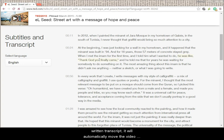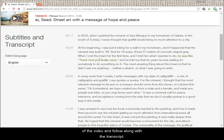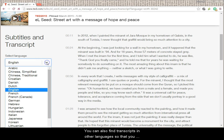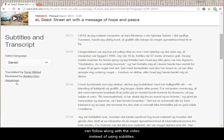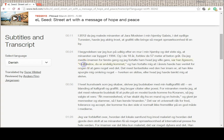If you click anywhere in that written transcript, it will automatically move the video to that sentence so you can listen to that specific part of the video and follow along with the transcript. You can also find transcripts in other languages so that you can follow along with the video instead of using subtitles.